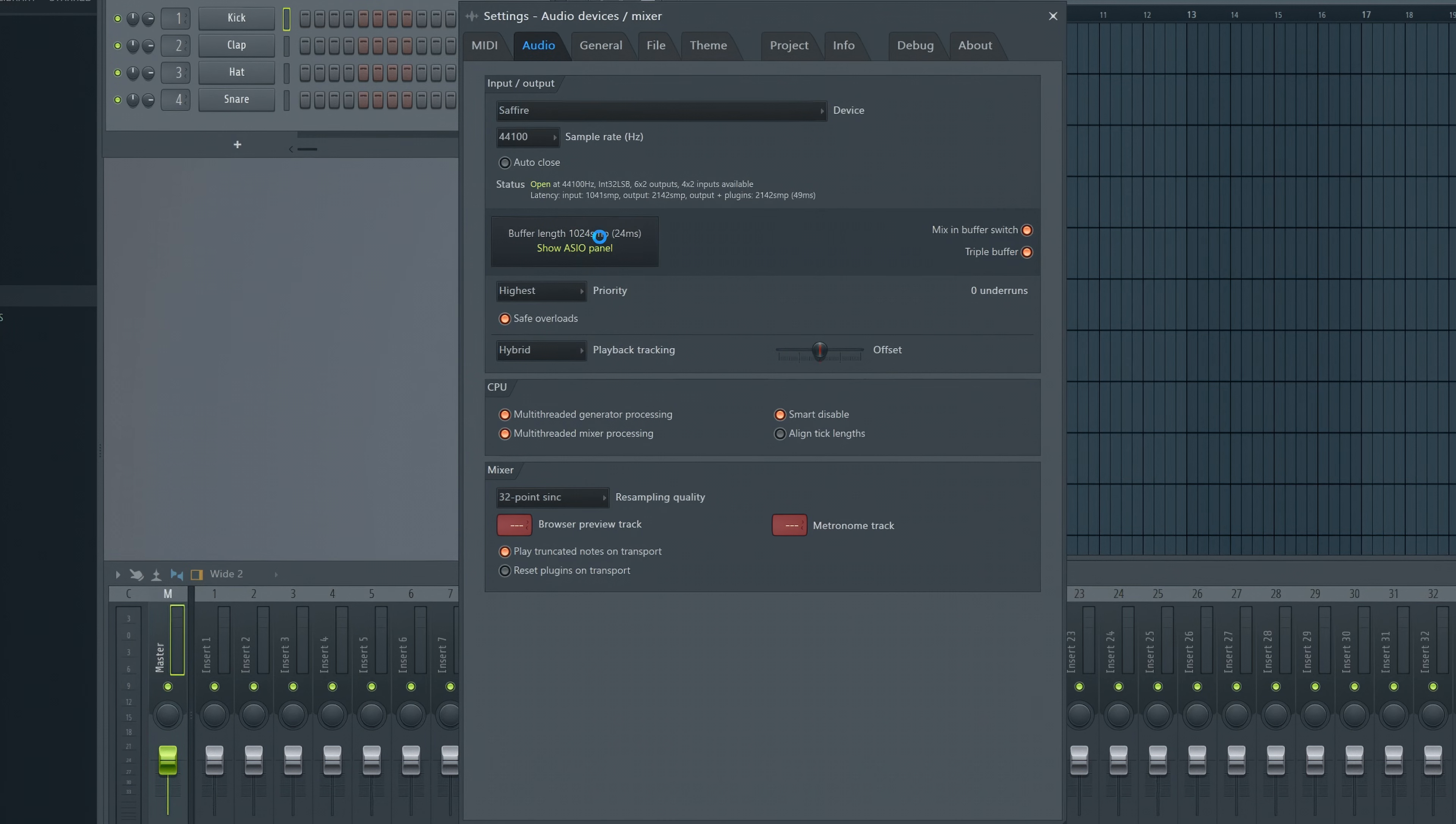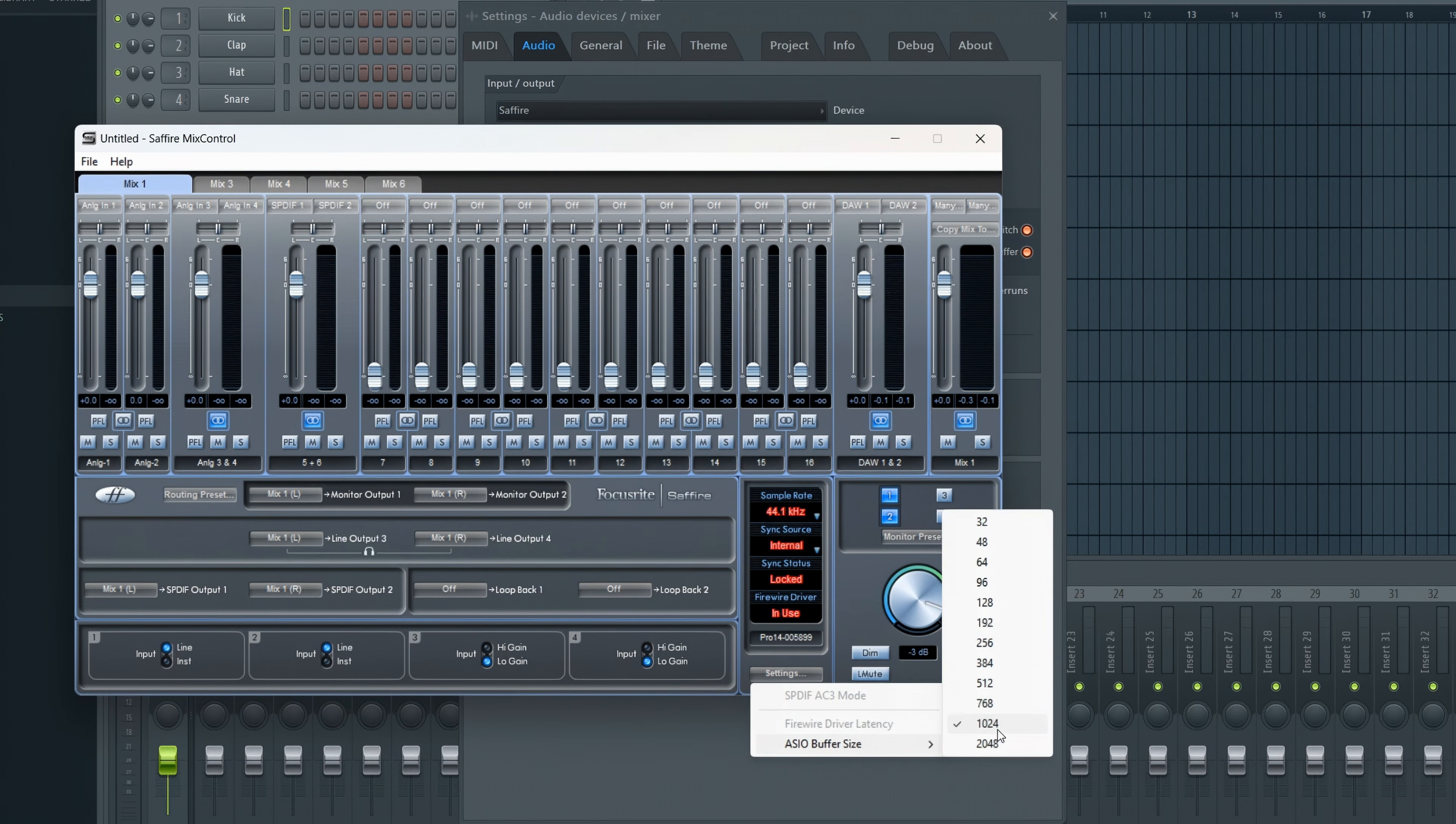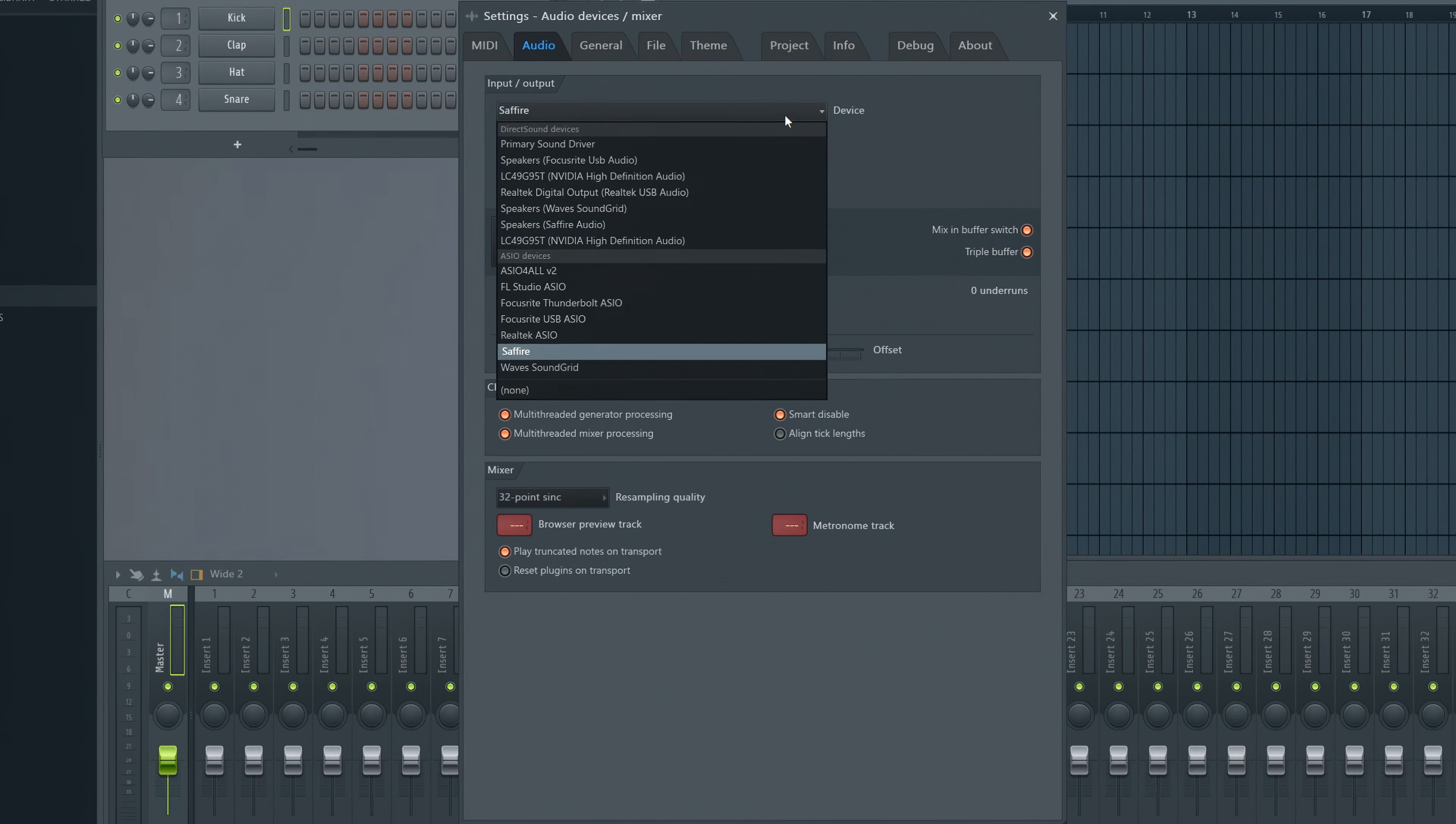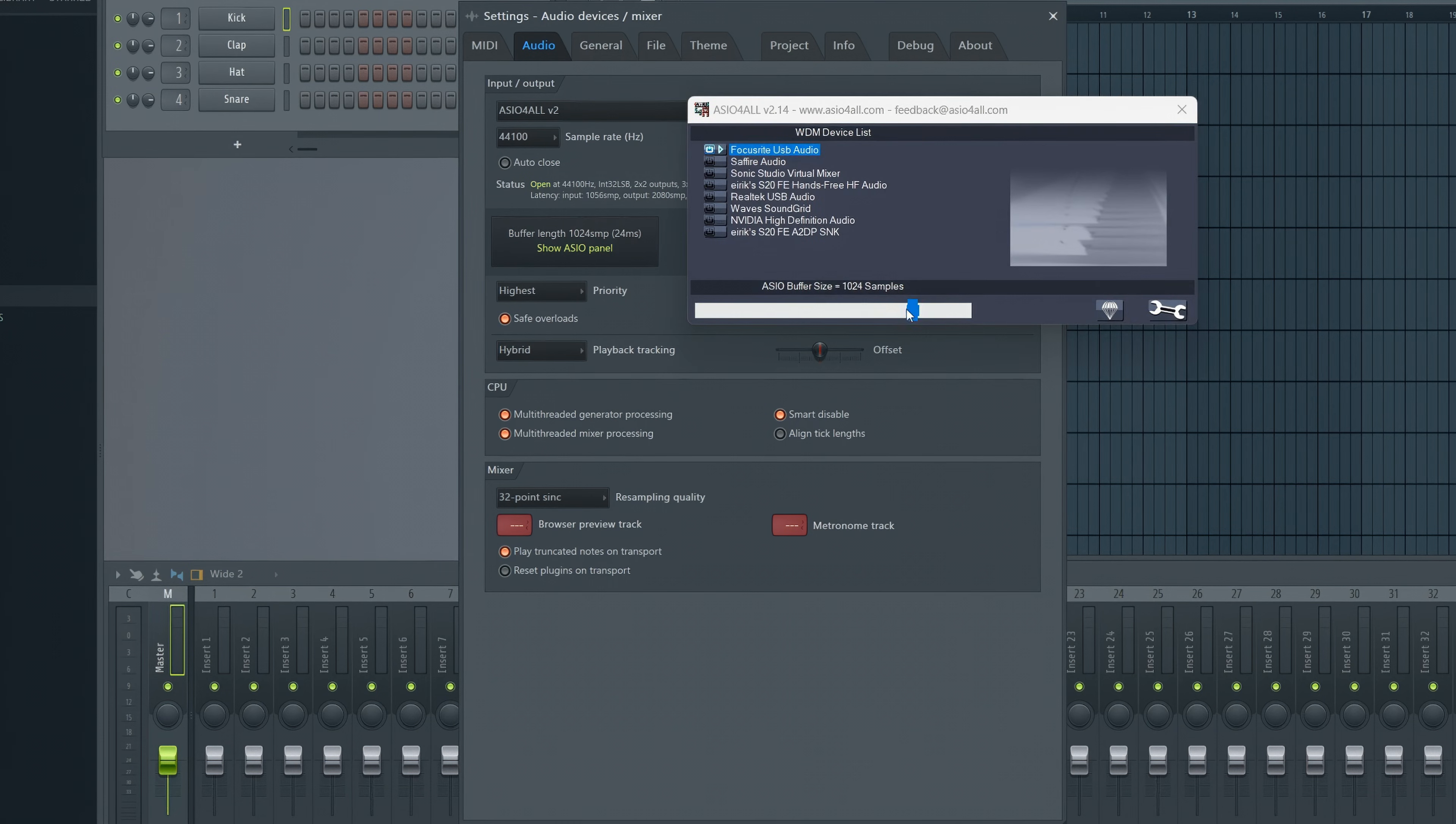I'm using the Sapphire ASIO driver, and I recommend that you always use the one that comes with your audio interface. Alternatively, you can use this one. Set it as low as you can. Usually anything between 128 and 500 will work fine.